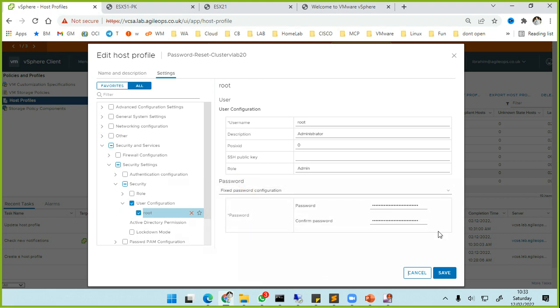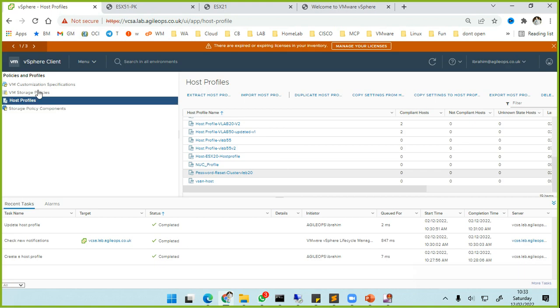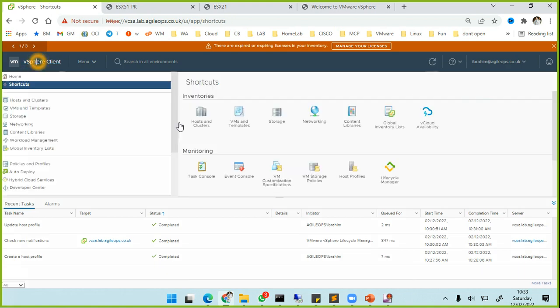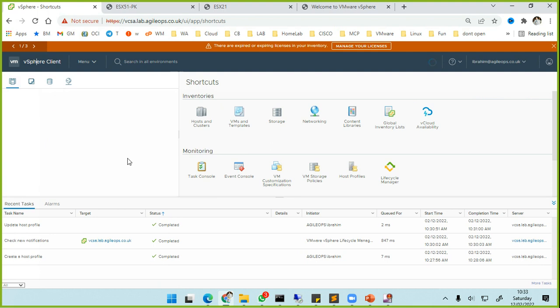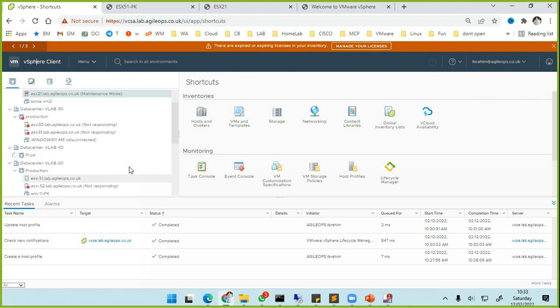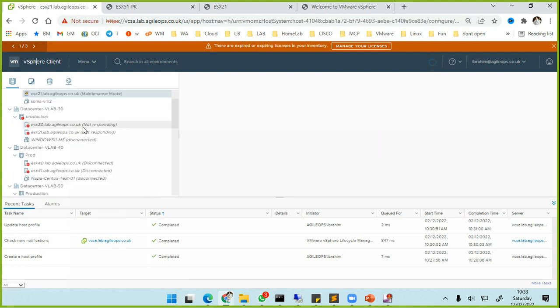Click on save. Once that is done, now we are going to learn how to apply this host profile to a particular host and test it out.